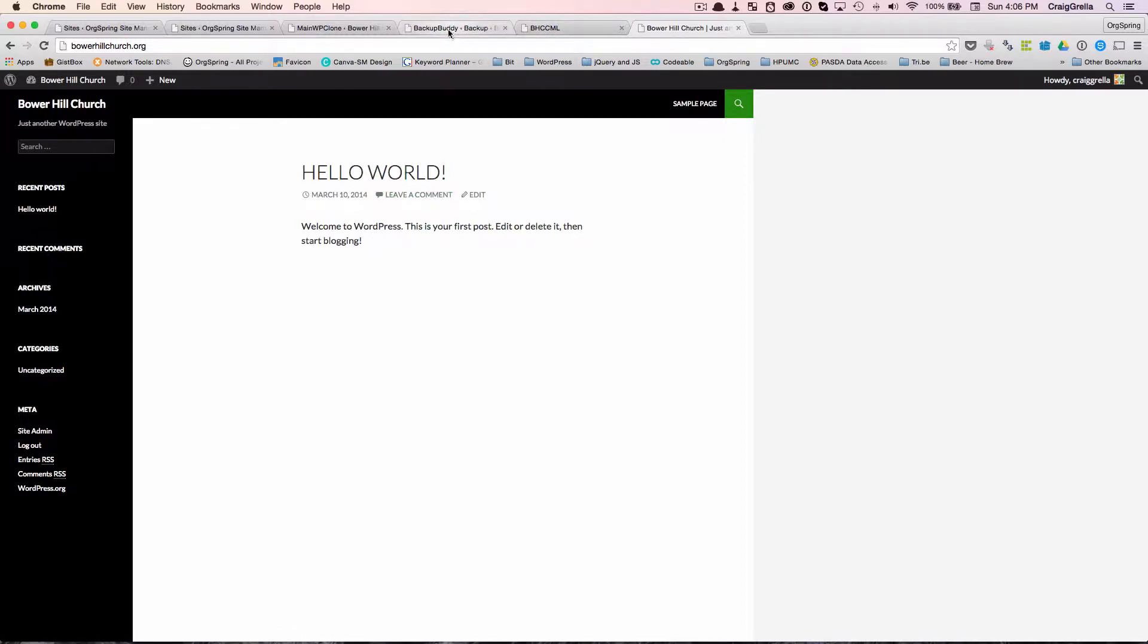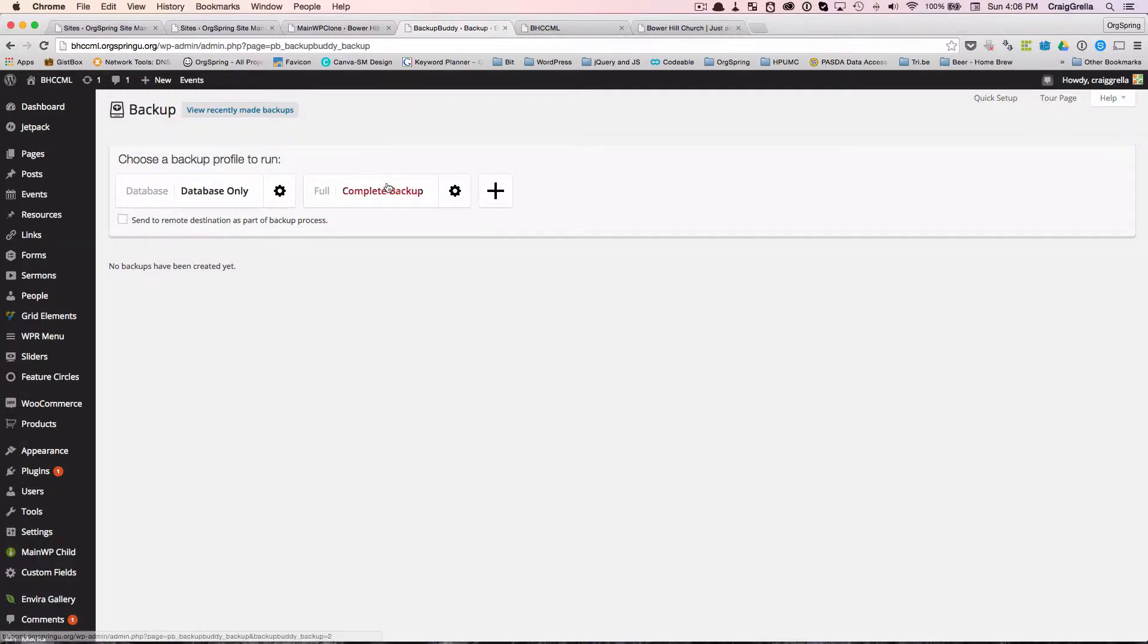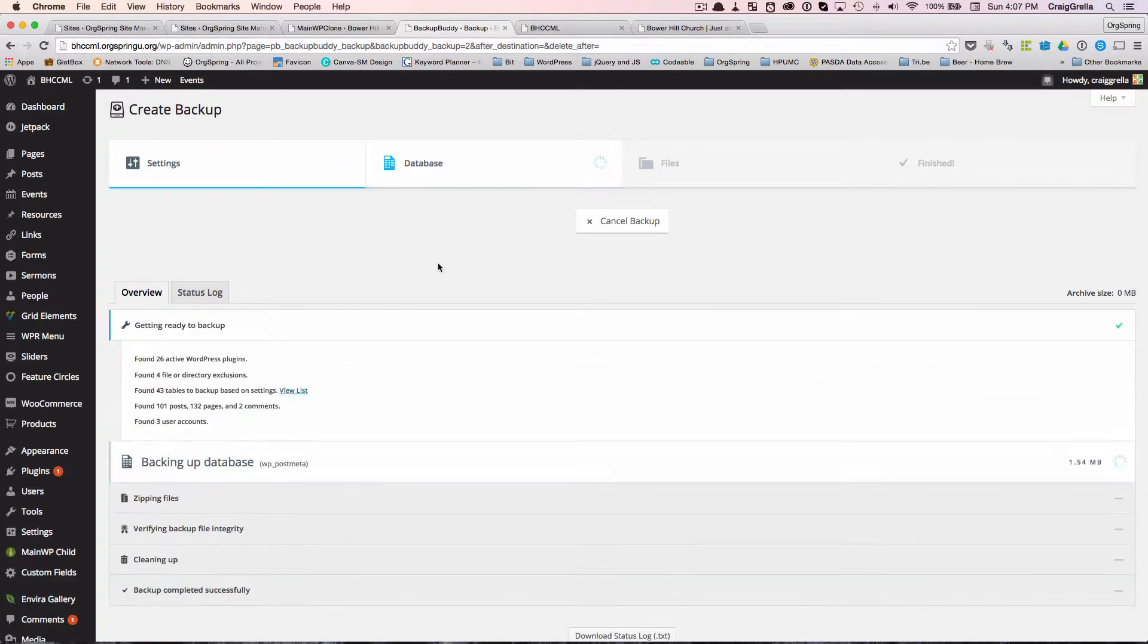Now before we do that, we have to backup the site, install it locally into ServerPress and then let ServerPress do the direct deploy for us. So ServerPress will accept many different types of backups and archives. And what we have here is BackupBuddy. And this works with ServerPress. So what we're going to do is run a full and complete backup.